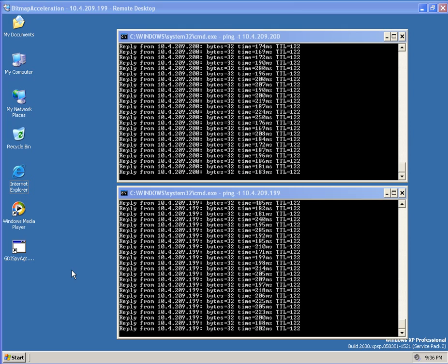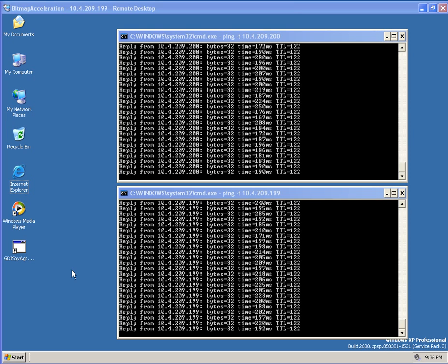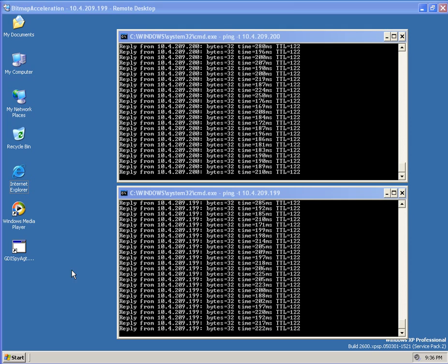The first machine that I'm connected to has our RDP Bitmap Accelerator loaded on it and I'm going to show a Flickr website to show what the performance looks like.